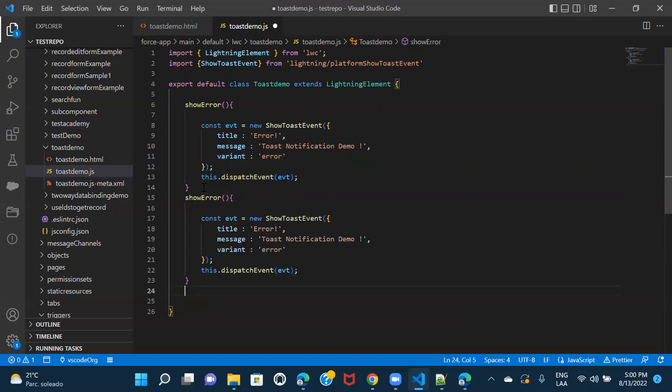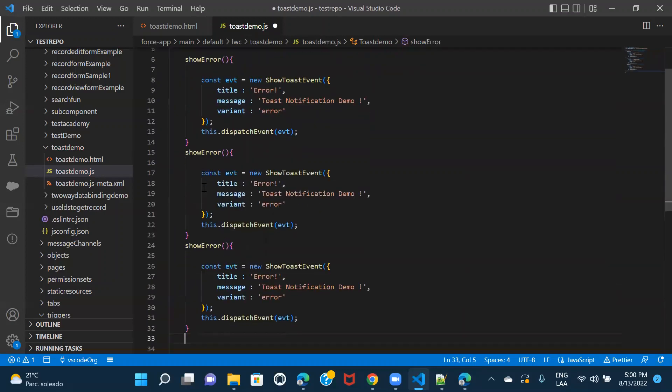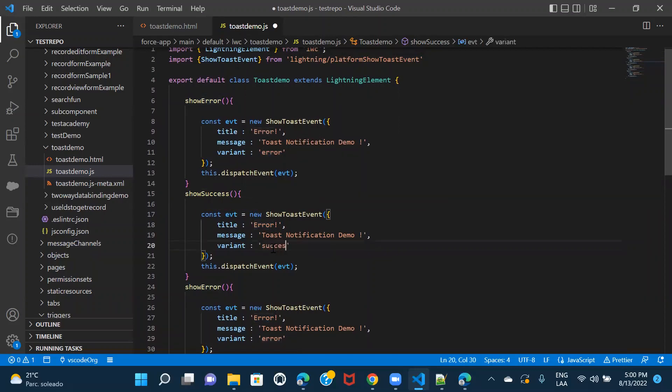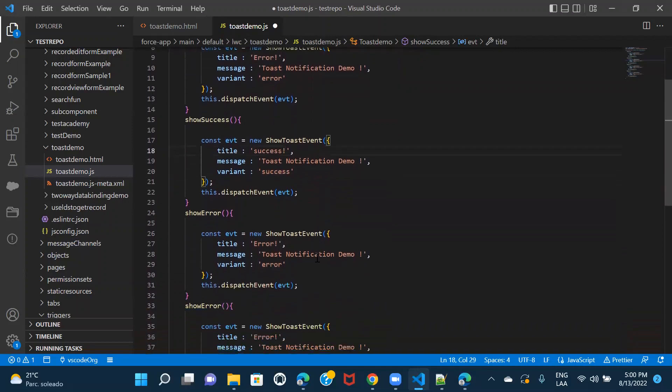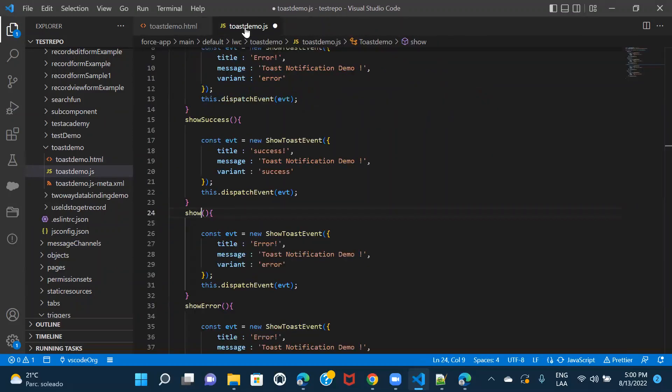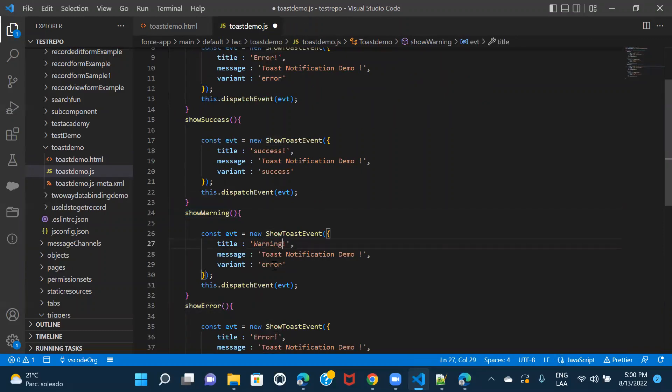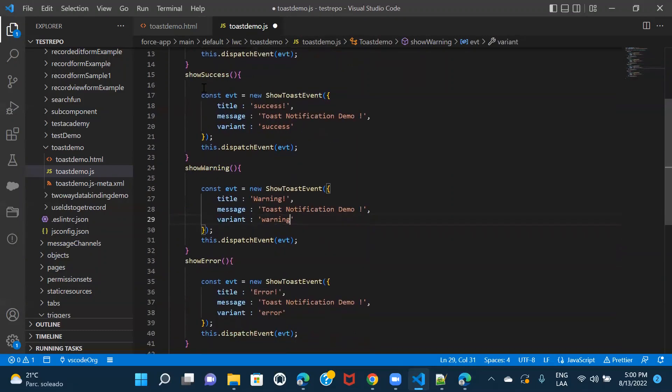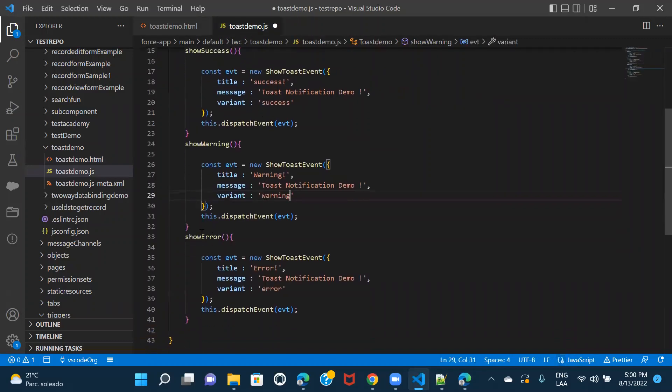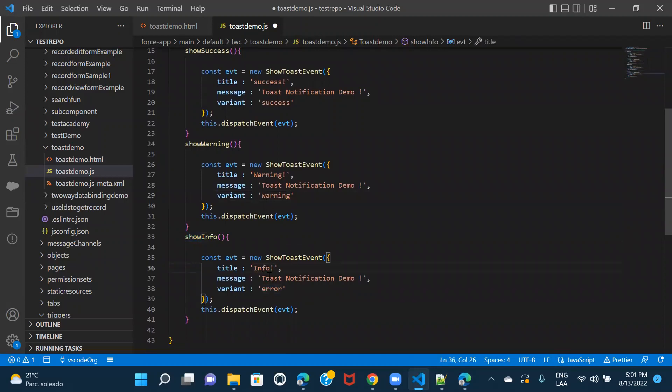So this was error. Let's give it for success. And then we have warning. Let me just copy it from here so that I don't mess up with the name. And then the last one was info. So info and here, let's keep it as info. The variant would be info.